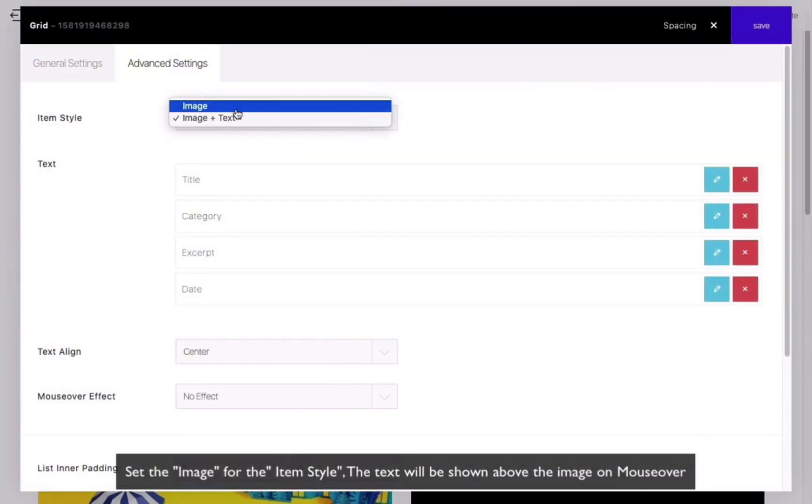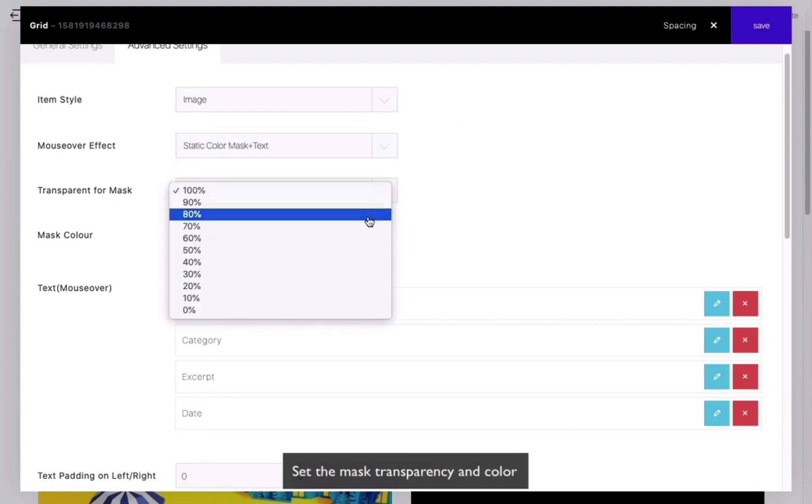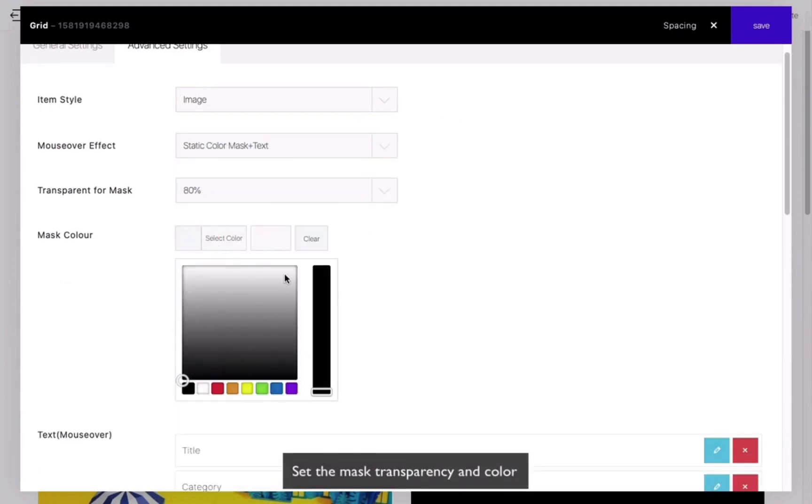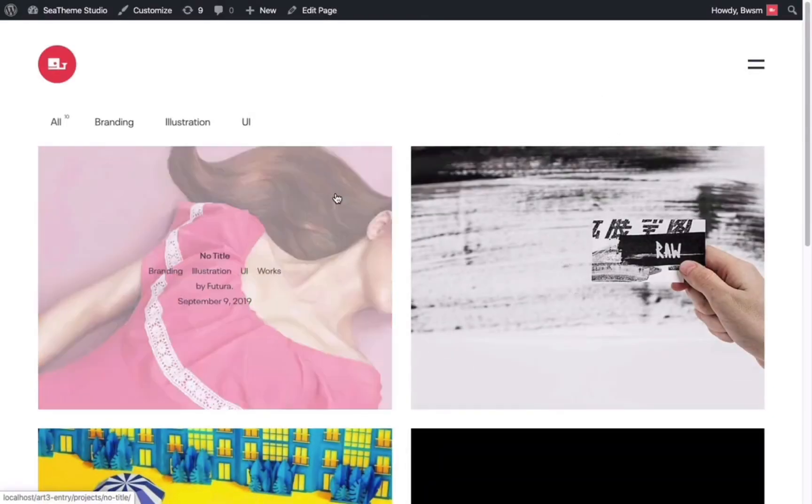You can set the effect when hovering over the image by selecting Mask plus Text. You can adjust the transparency and color of the mask. Save and preview the web page to see the effect.